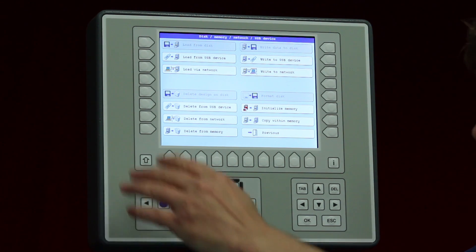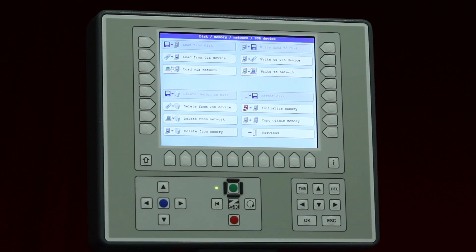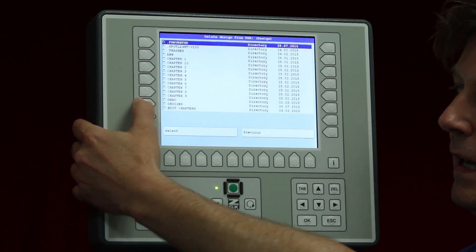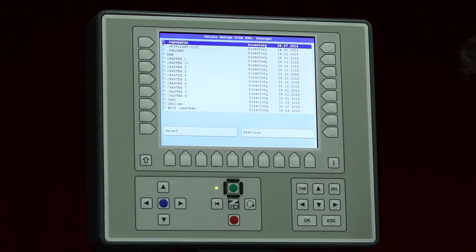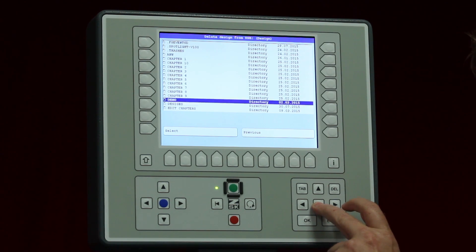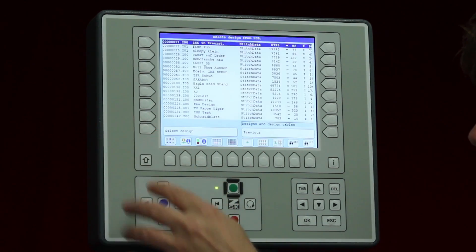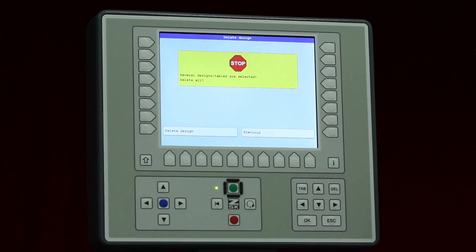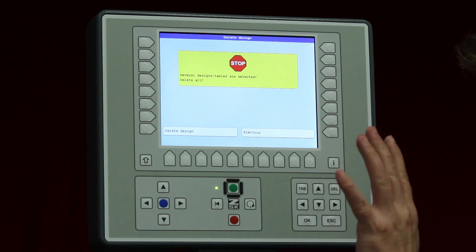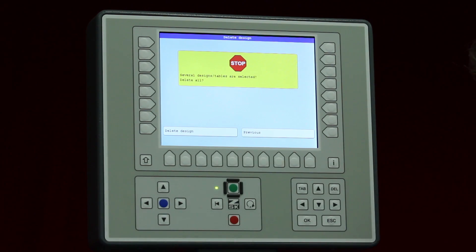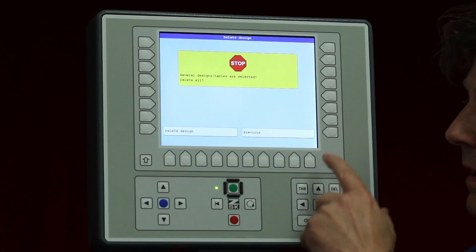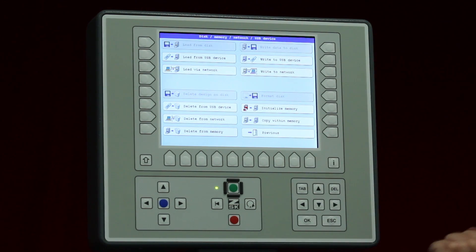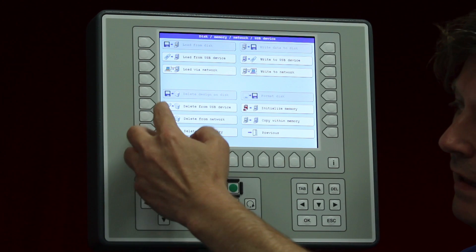Below that we have delete from USB device, which lets me delete designs on the USB device quickly. The folders appear and the process is the same — select the folder, mark the designs, and press select. There is a final chance to deny the deletion: pressing previous takes you back, but pressing delete designs removes them permanently. I will press previous just to be safe.